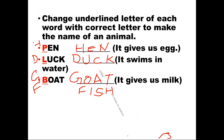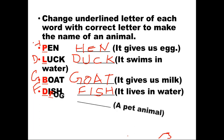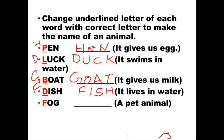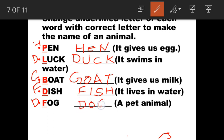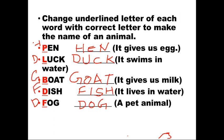Next word is 'fog' — F is underlined. Clue: it is a pet animal. Change F to D, giving D-O-G — Dog. All children have seen a dog. Very good.